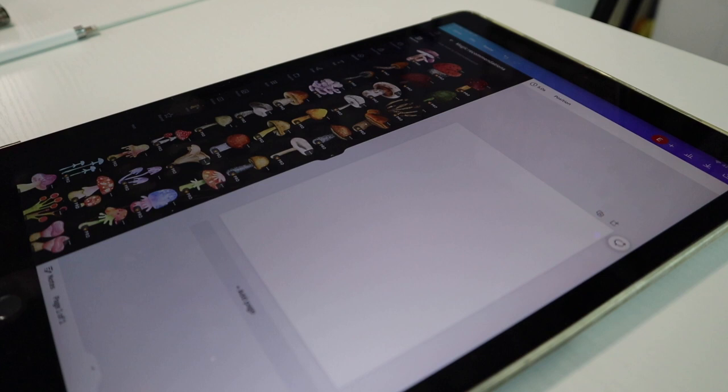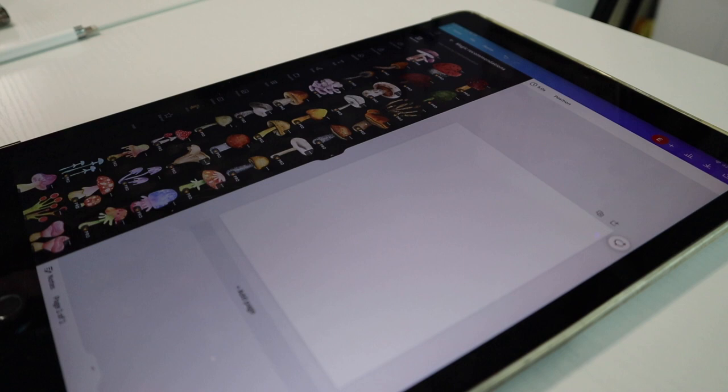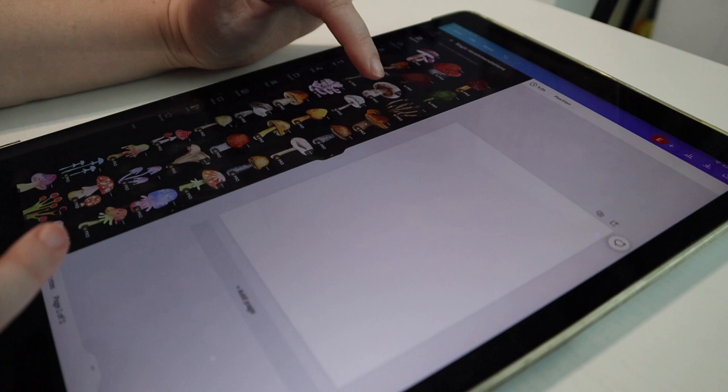So I want to make a cute mushroom pattern towel. I like all these kind of watercolor looking mushrooms, so I'm going to be using these. And I'm just going to place them on here and kind of shrink them down and move them around.